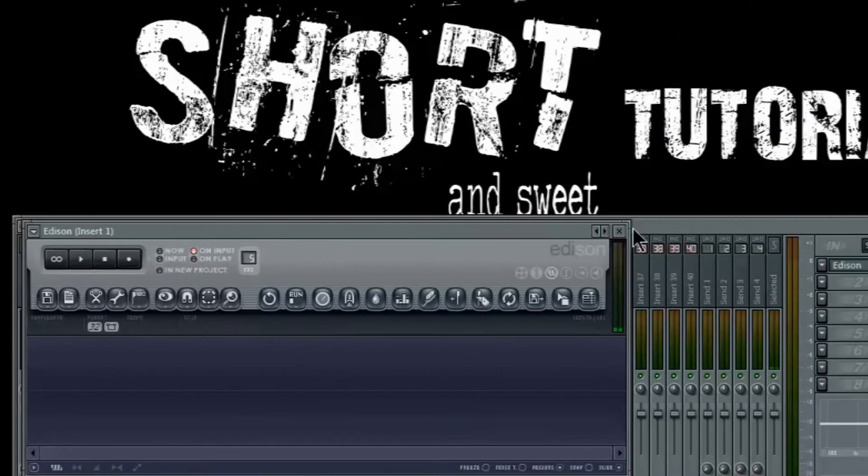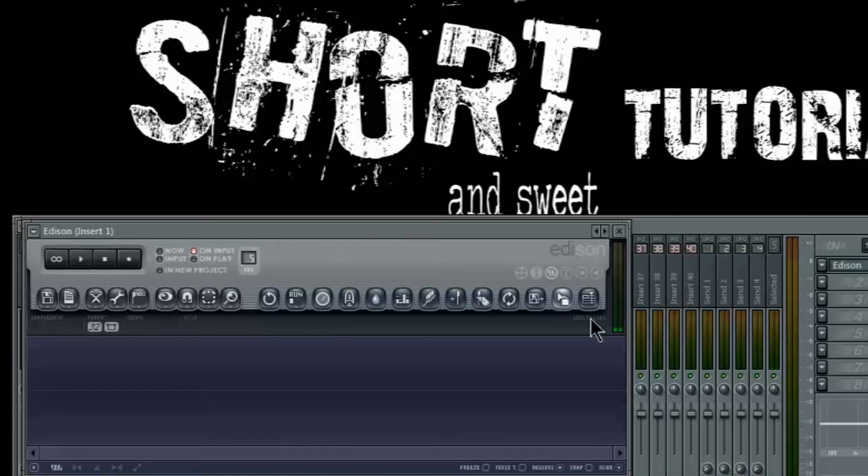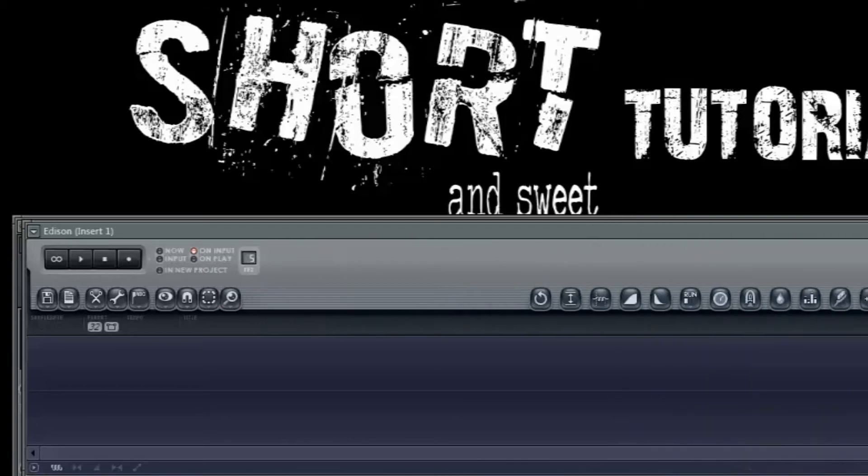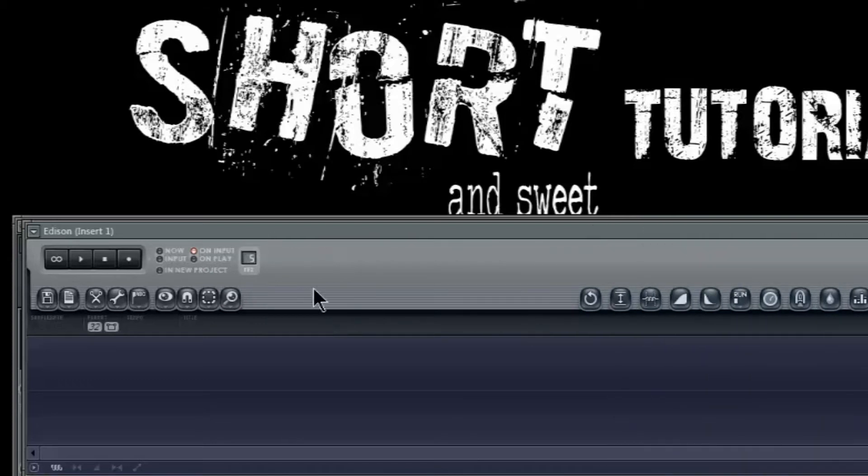Now we're ready to set our parameters for recording. Before you record, it's handy to know that there are different rules you can set for recording, as we can see here.